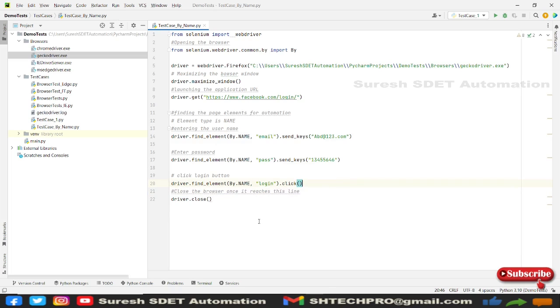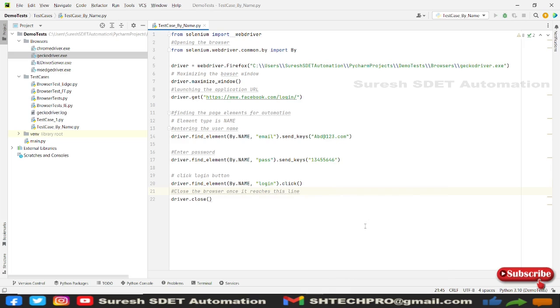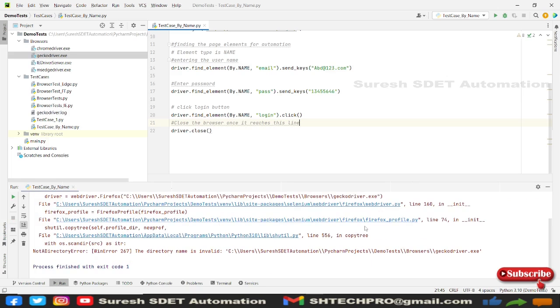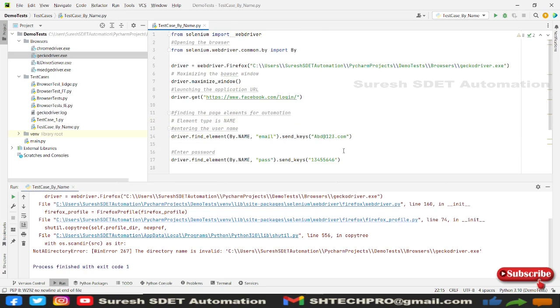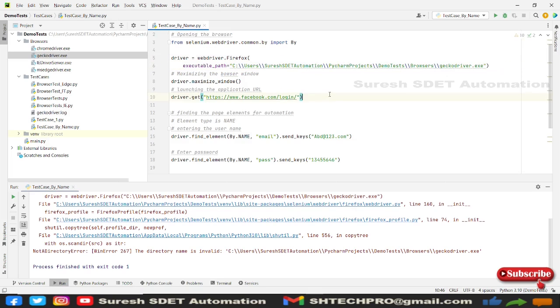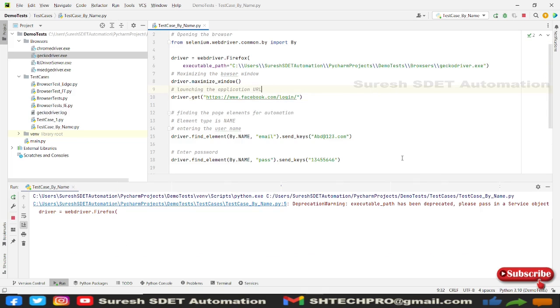And I'm going to simply save and it will run this program. So as it's Firefox browser, it will take little while to open. So it is saying that directory invalid. So I'm going to use this again one more value called executable path. So I'm going to use this executable path. And I will click on ctrl alt l so that it will do a quick formatting. And again I will execute this program. I think it's started running.